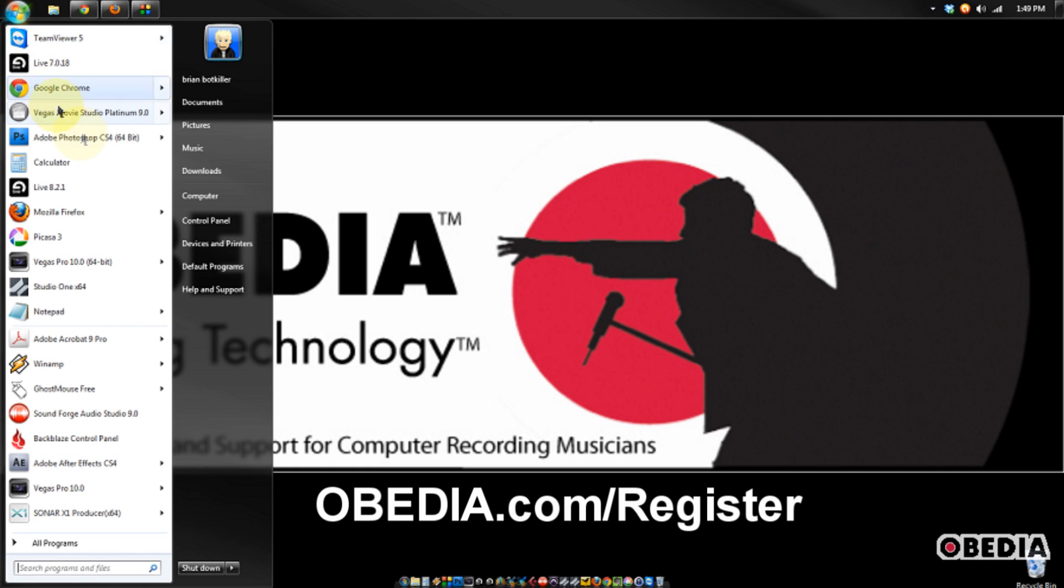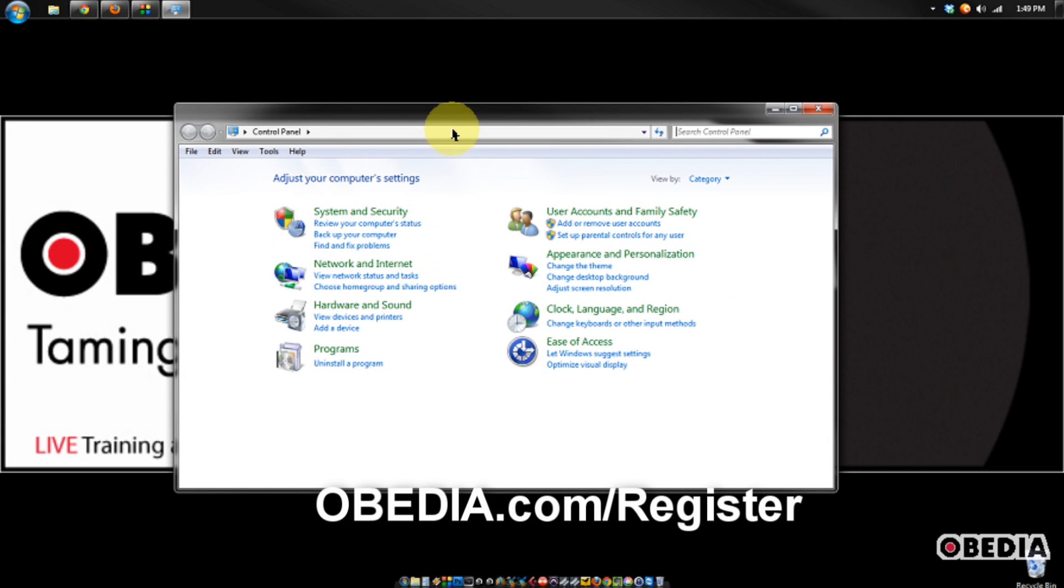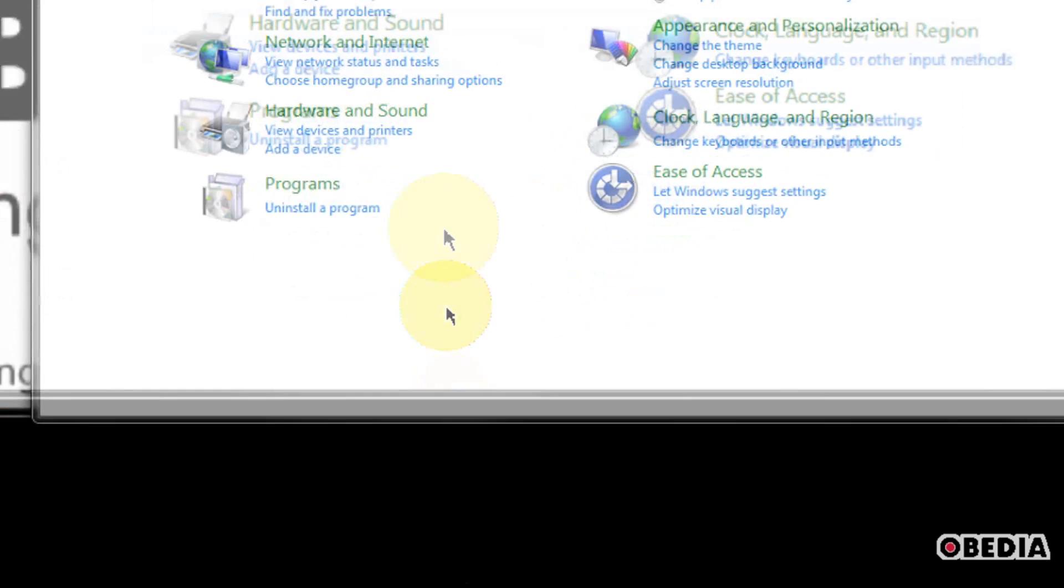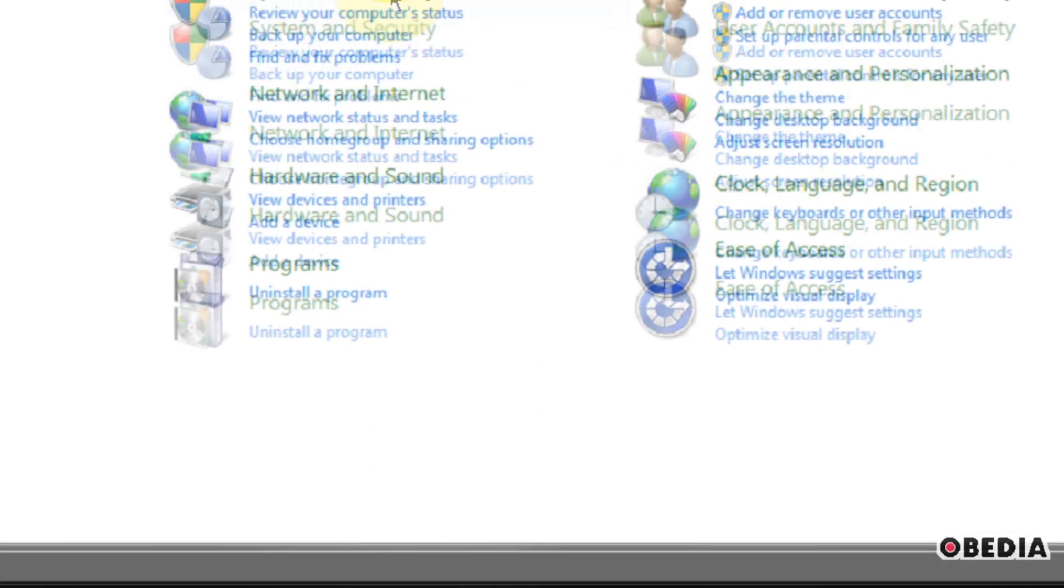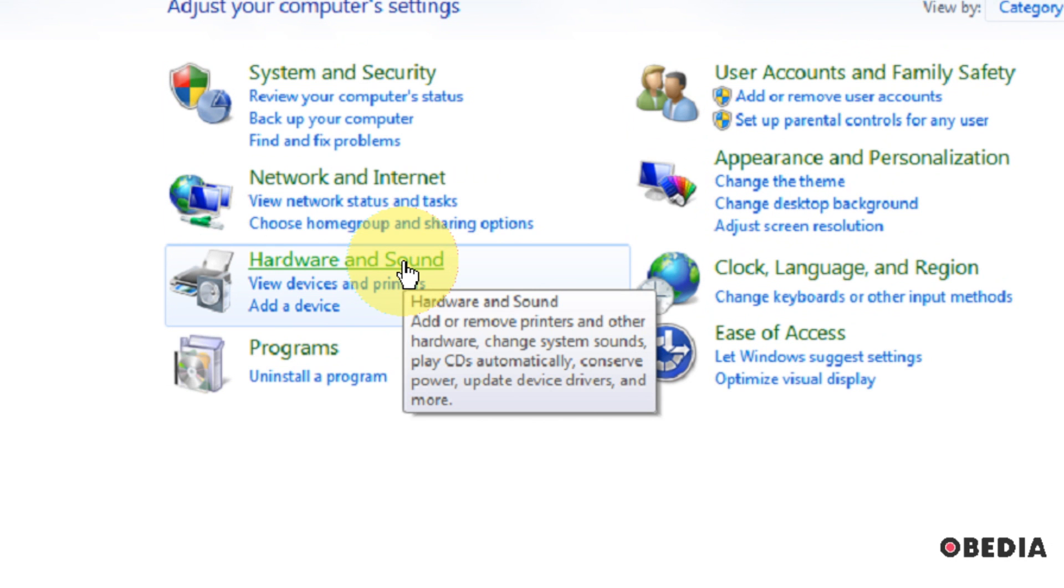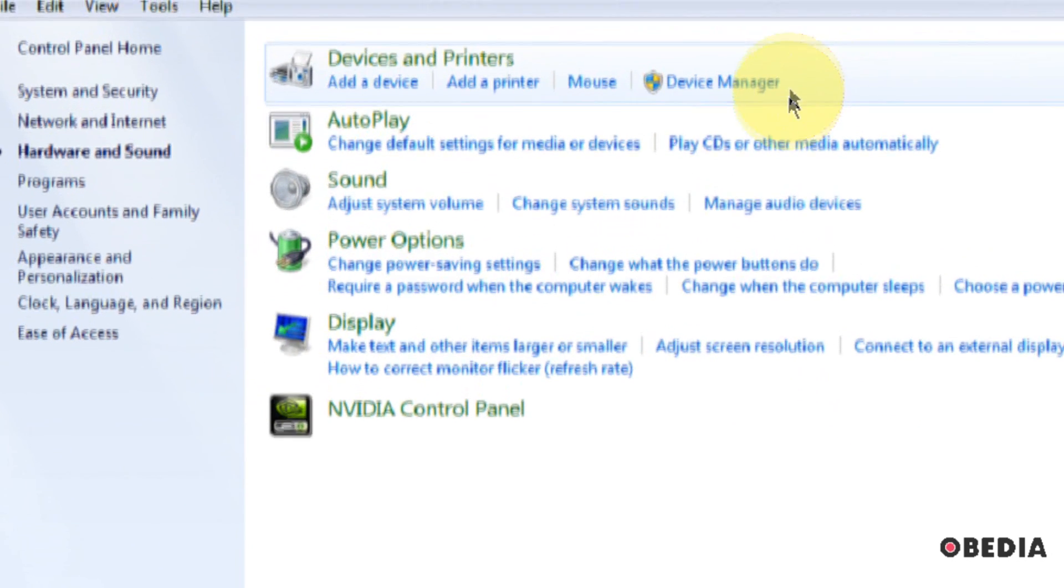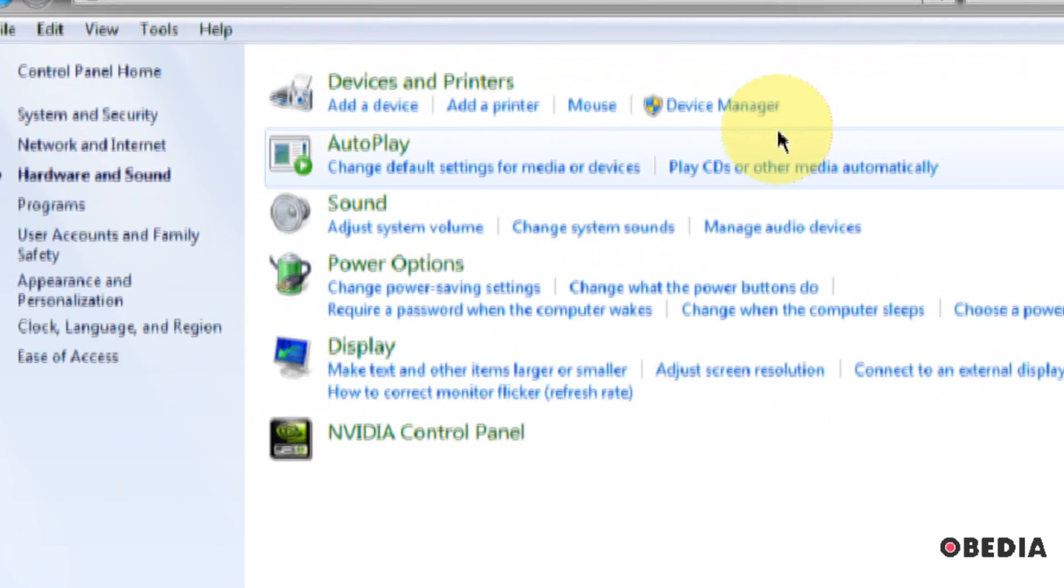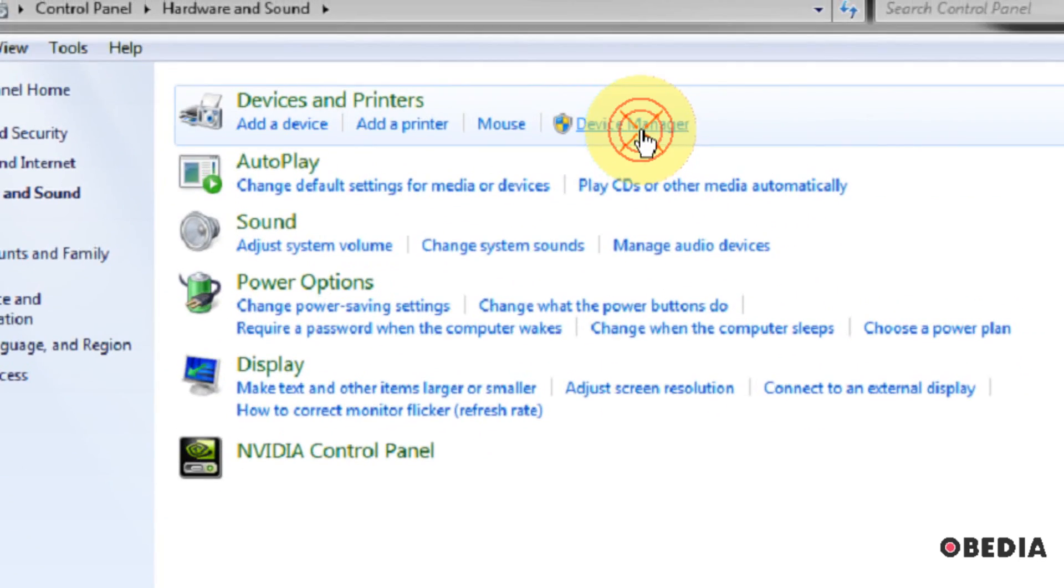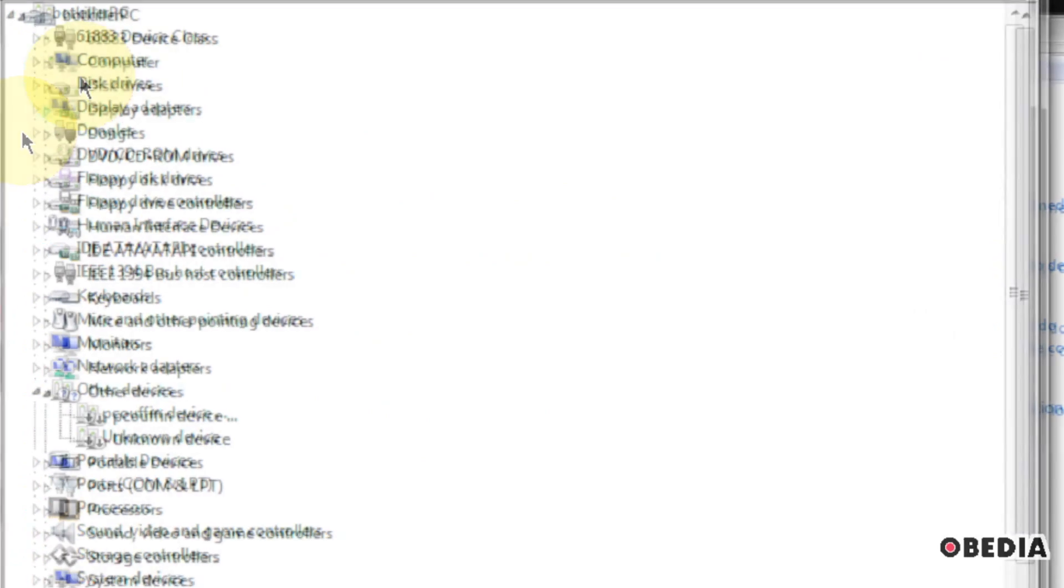First thing you want to do is go to your Start menu and go to your Control Panel. When your Control Panel opens up, take a look at the Hardware and Sound panel right here, and in the menu that opens up, click on Device Manager.